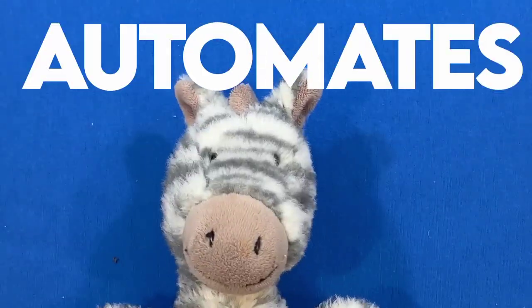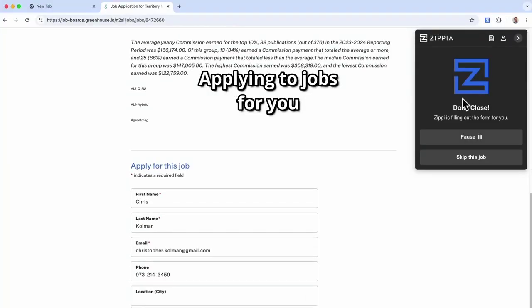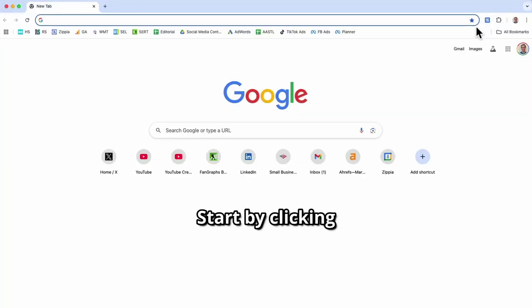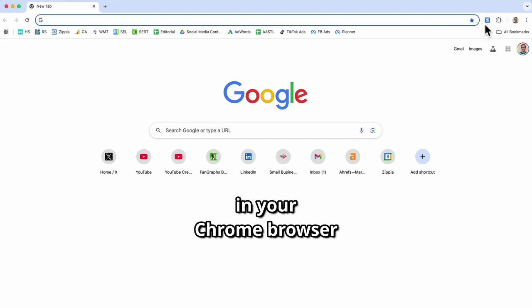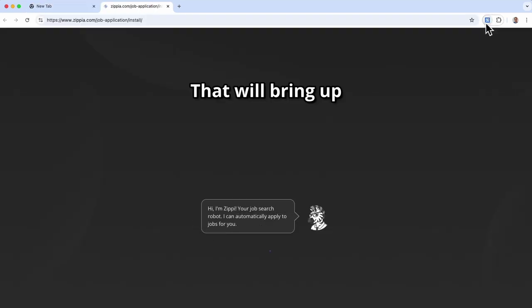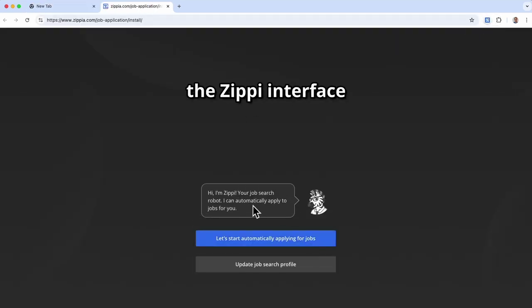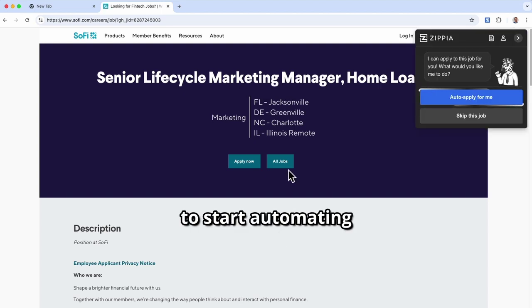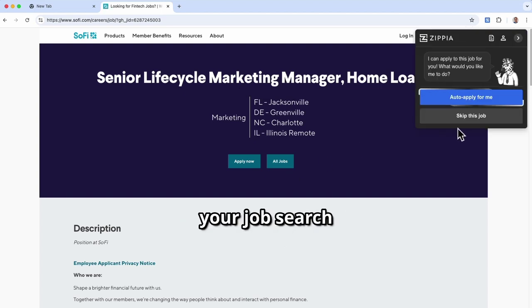Here's how Zippy automates applying to jobs for you. Start by clicking the Zippy extension in your Chrome browser. That will bring up the Zippy interface. Give the blue button a click to start automating your job search.